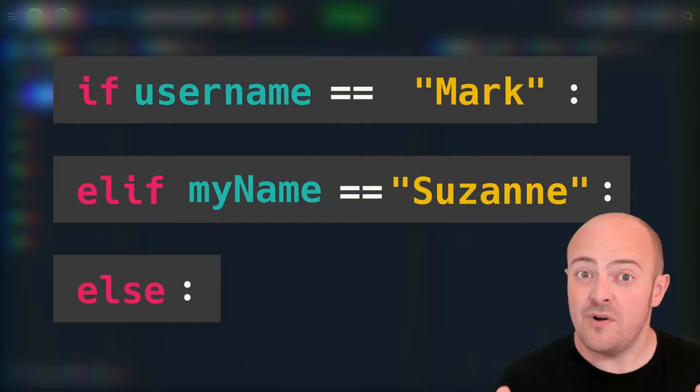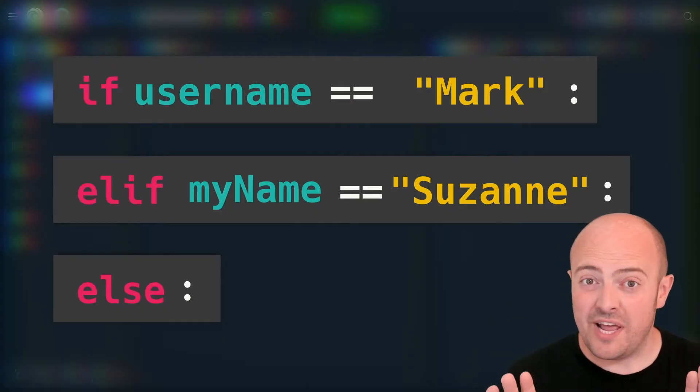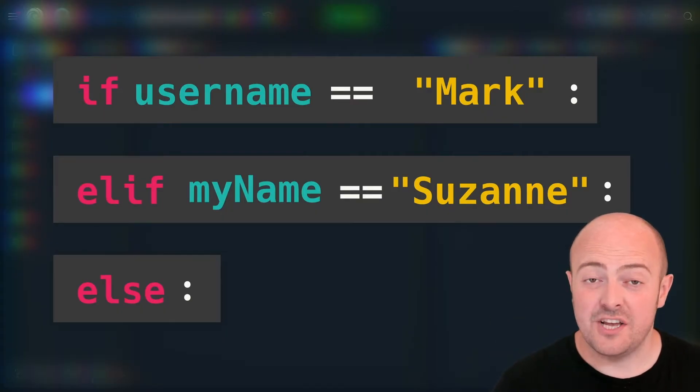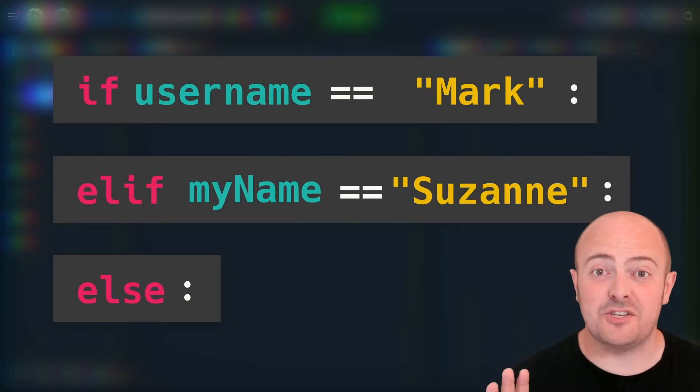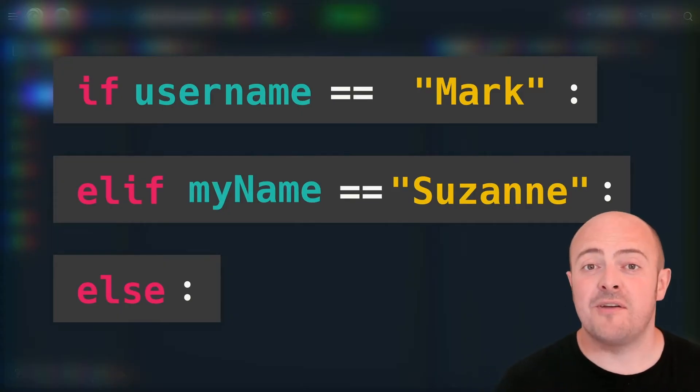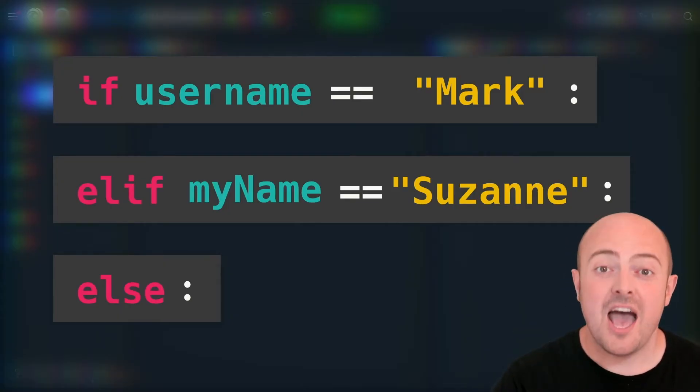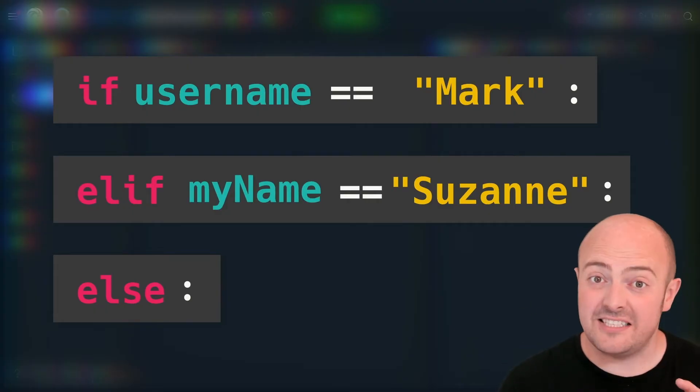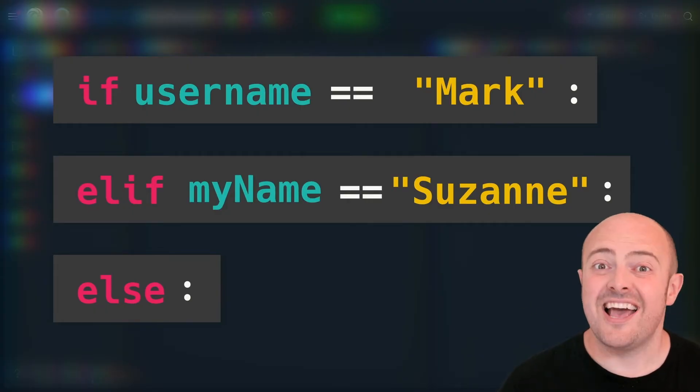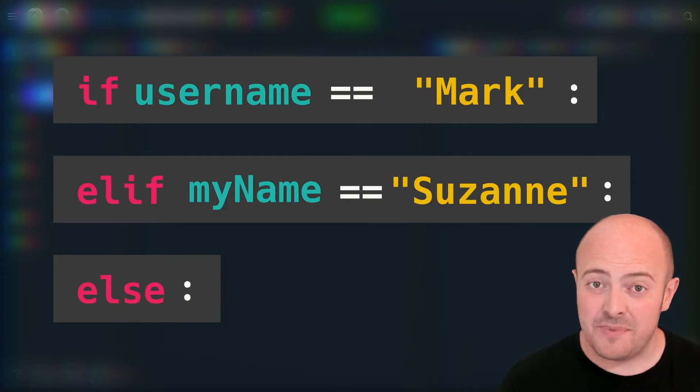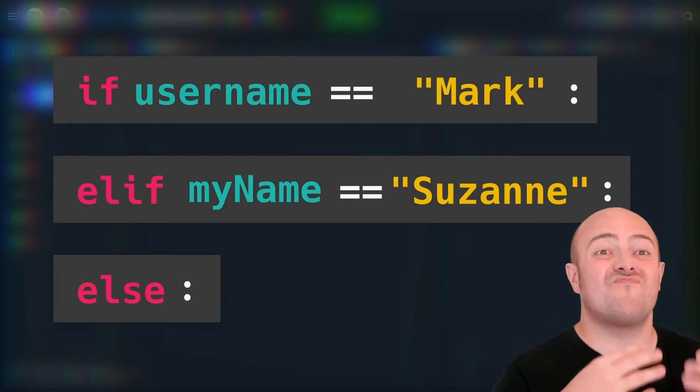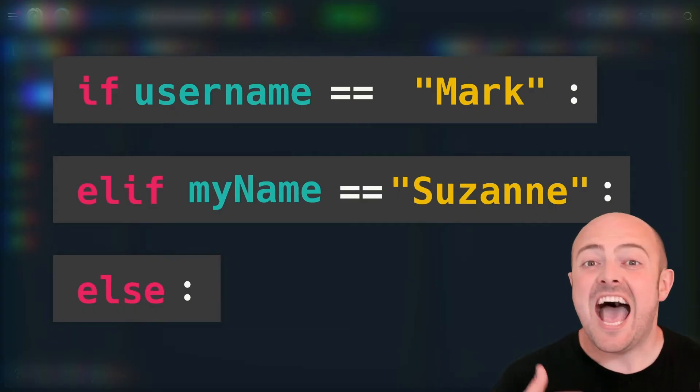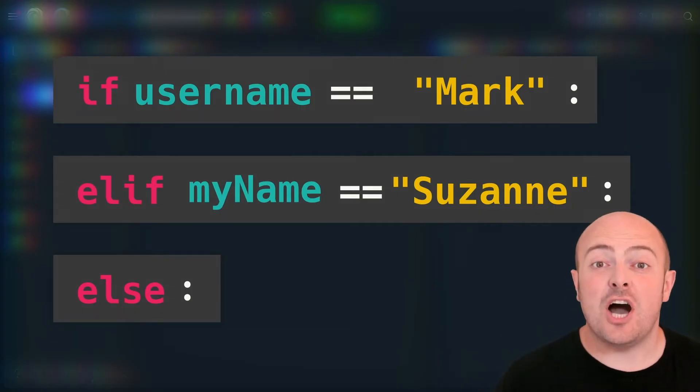Before we start though, a bit of a warning. Elifs have to go in a certain place. You can have as many elifs as you want, but they must go after the if and before the last else. This is because the else means everything else, and so you can't have options before that.